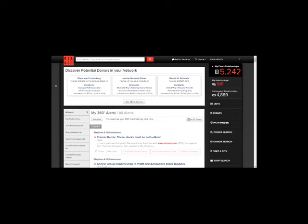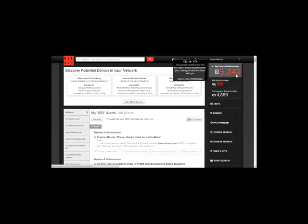RELSI can be accessed from any internet browser. Once you have logged into the platform, you will see your RELSI homepage. The number in the right hand corner represents your firm's network. This means that out of the 4.5 million individuals profiled in RELSI, your firm knows or has access to over 5,000 of them.